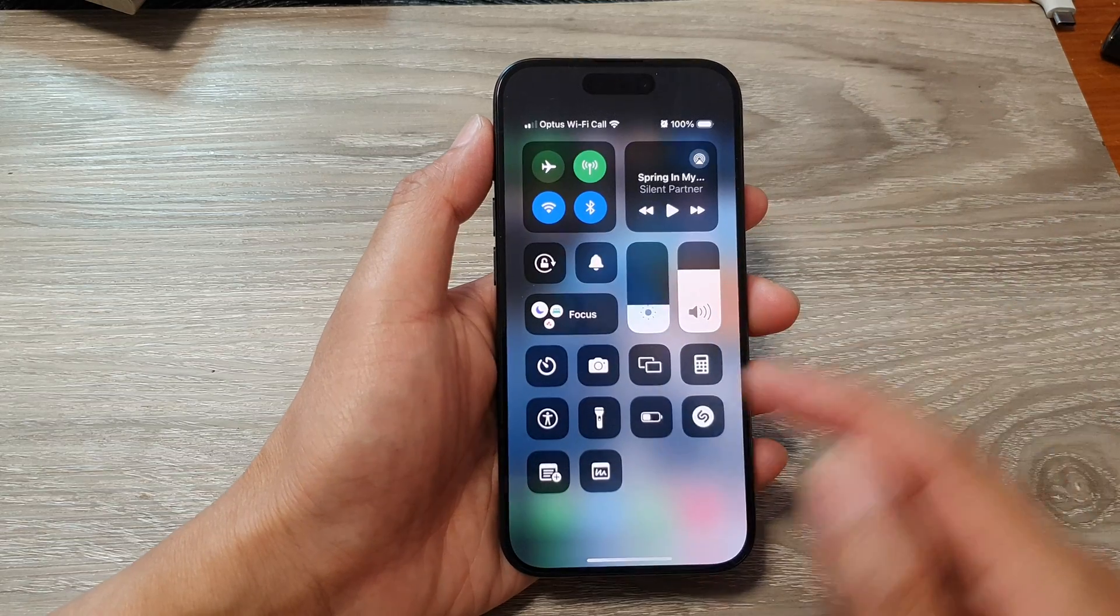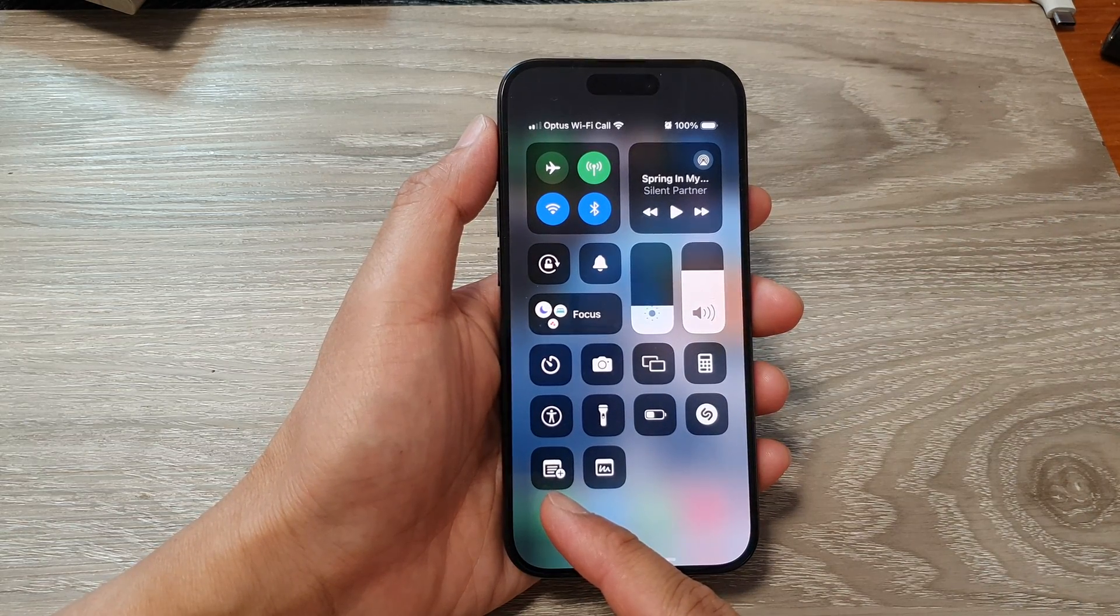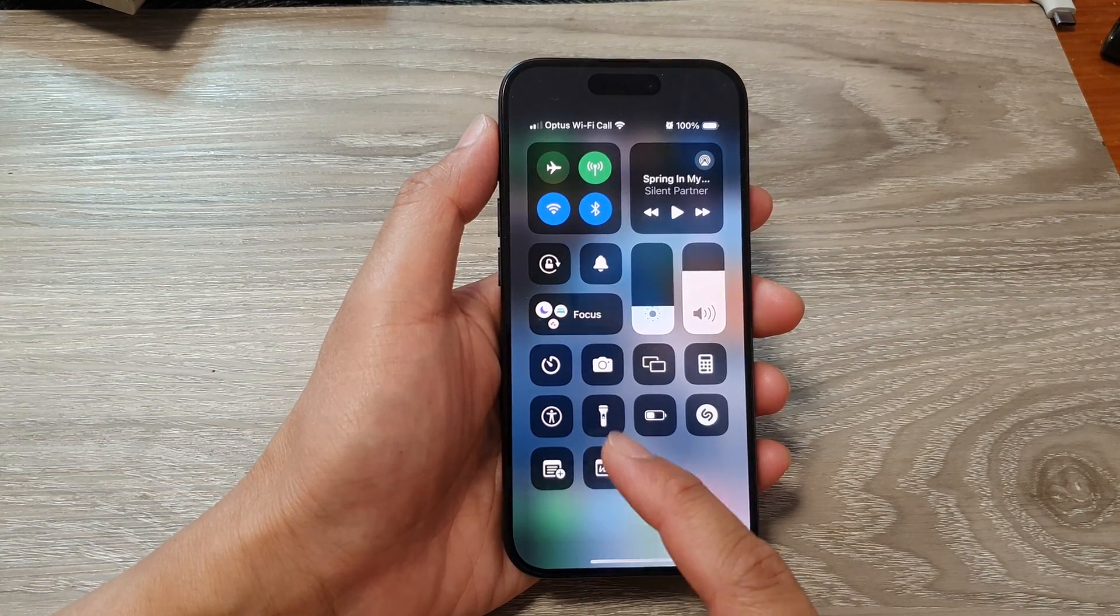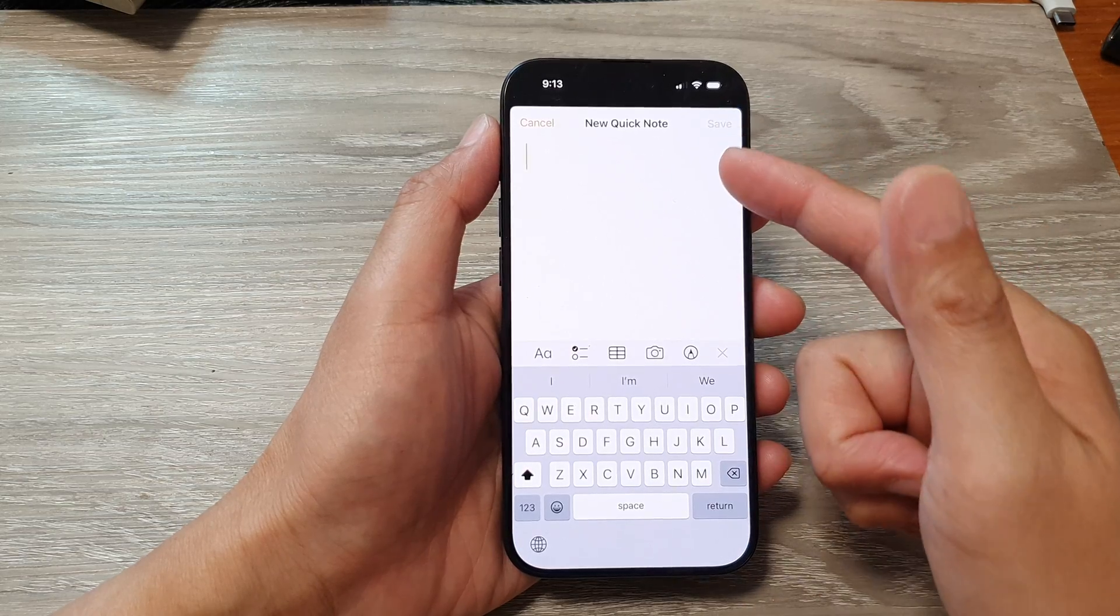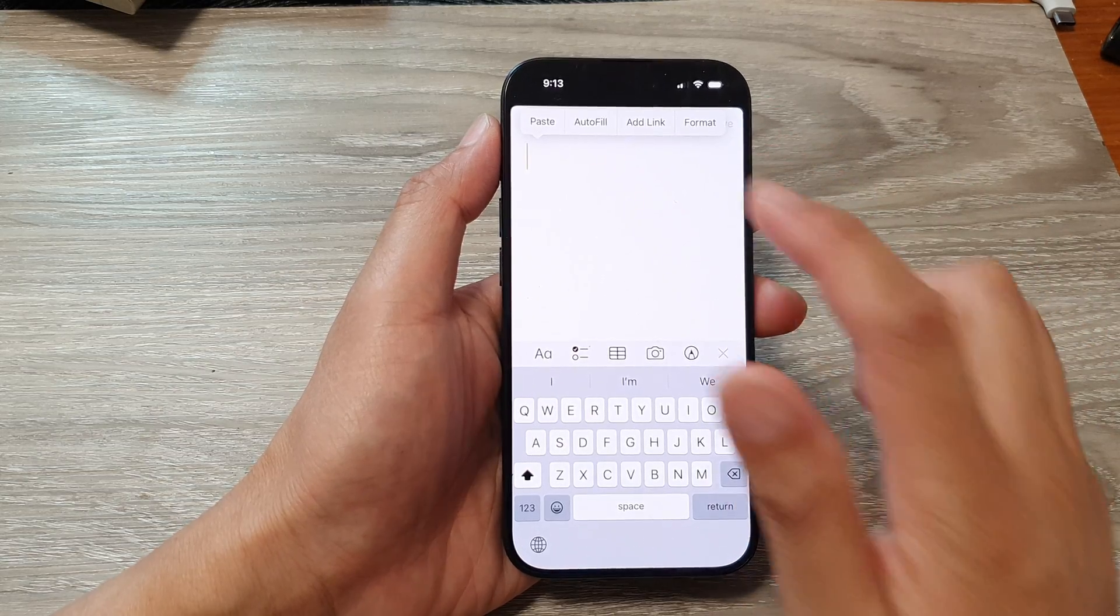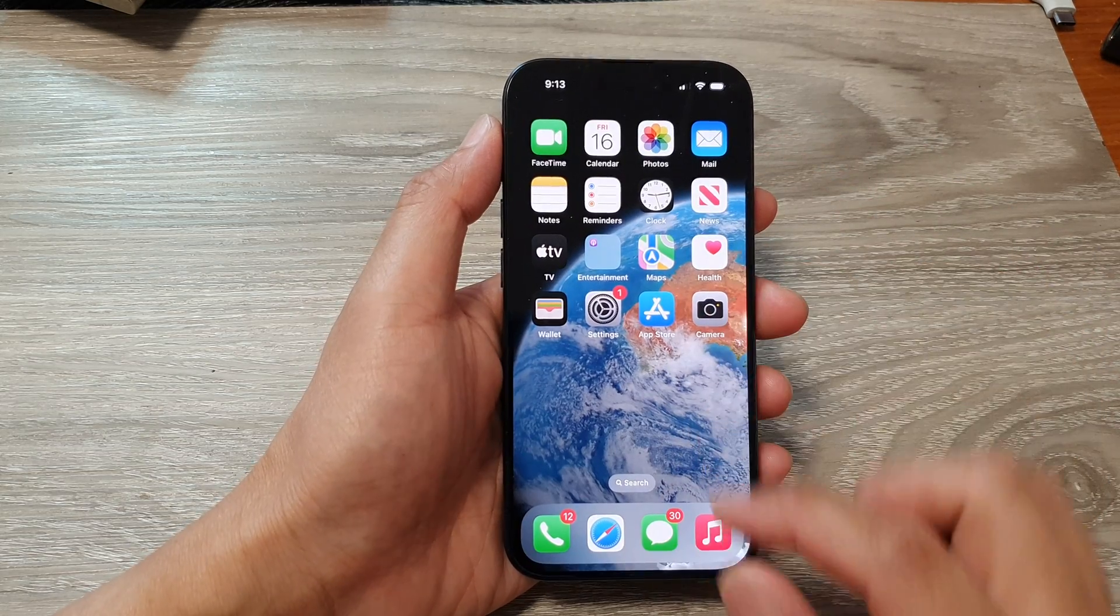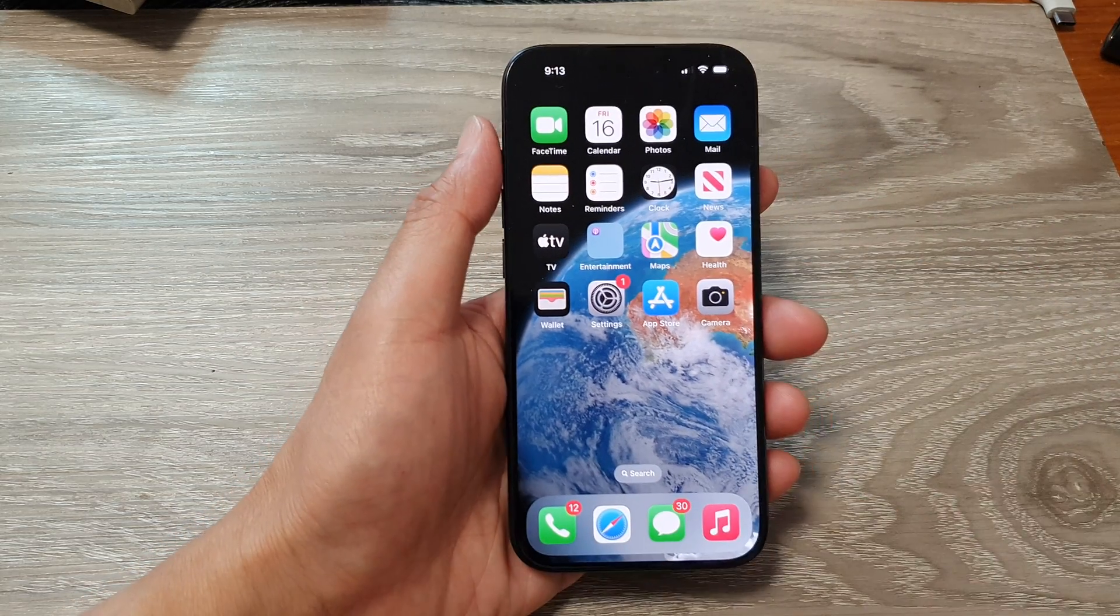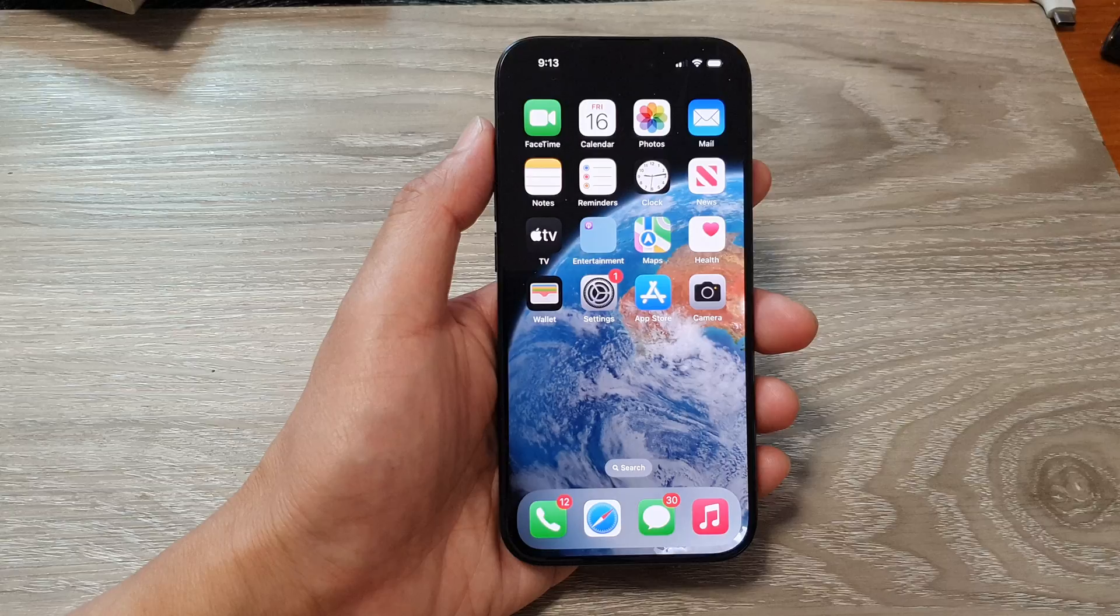So those are the two different alternatives that you can open your Notes app and start with a new note, or you can create a pop-up new note. And that's it, thank you for watching this video. Please like and subscribe to my channel for more videos.